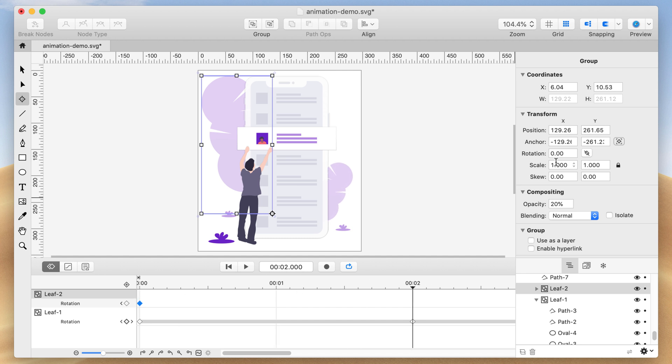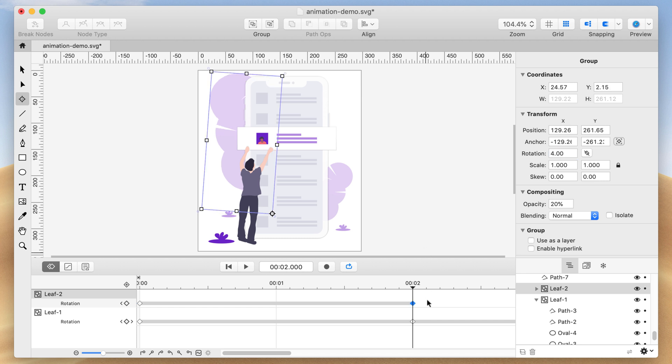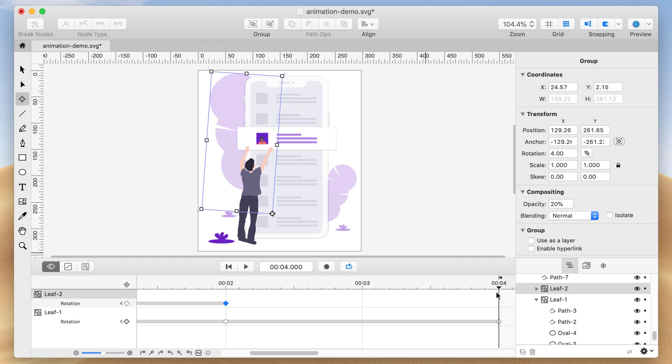Move the current time indicator to the 2-second mark. Change the rotation to 4 degrees. Move the current time indicator again to the 4-second mark. Change the rotation to 0 degrees.